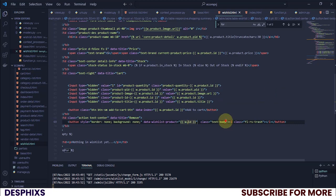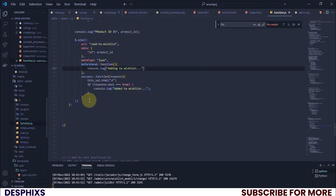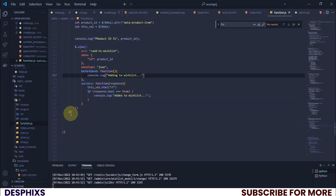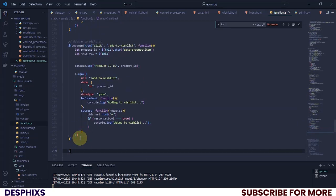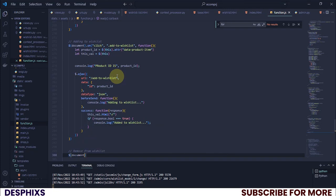Now the last thing is to add a class: `delete-wishlist-products`. We'll copy that class name and head back to `function.js` to write the Ajax code that will handle removing from the wishlist. I'll add a comment 'Remove from wishlist', then write `$(document).on('click', '.delete-wishlist-products', function() { ... })`.